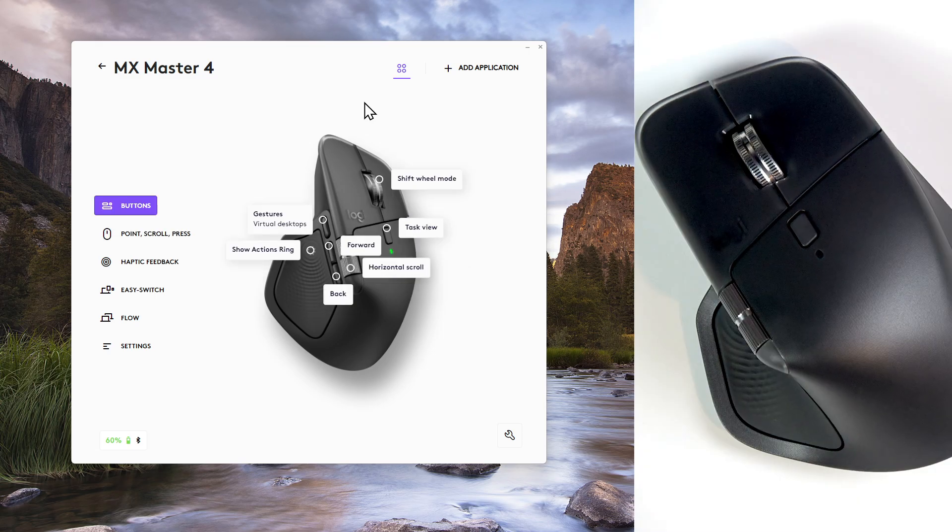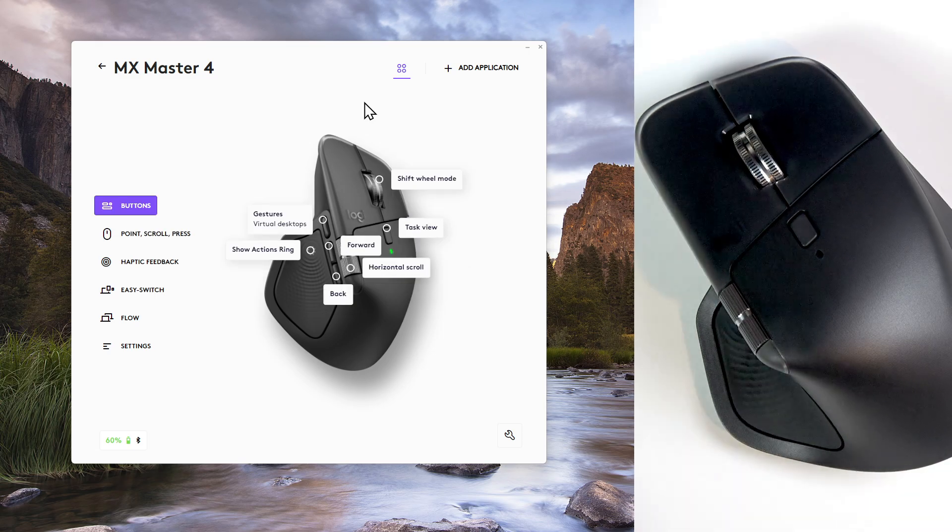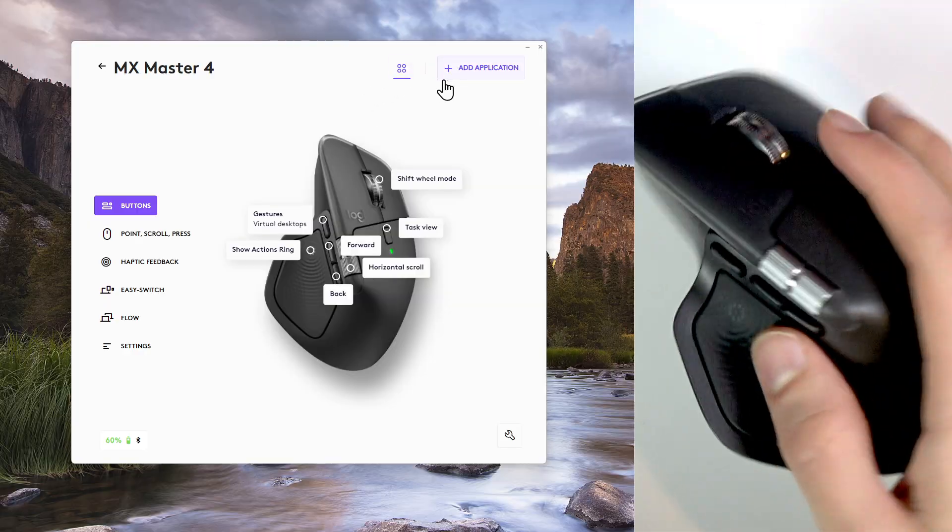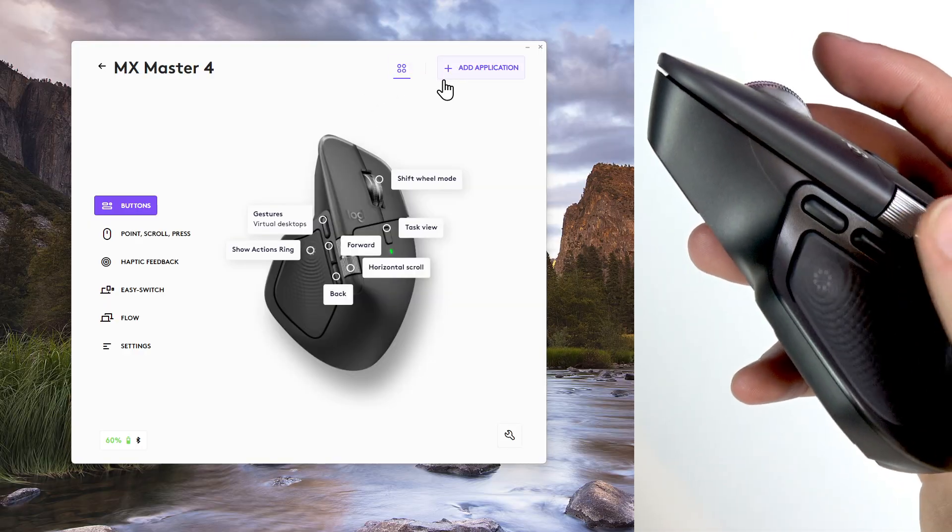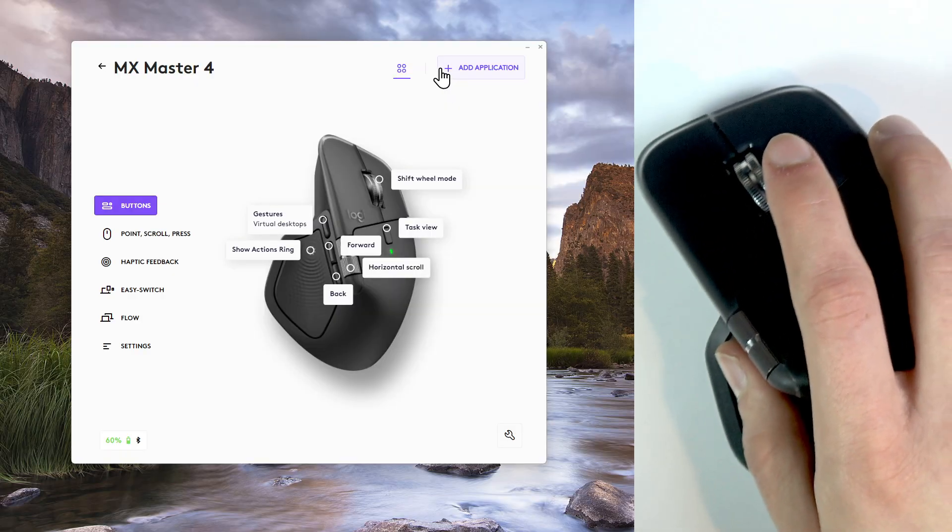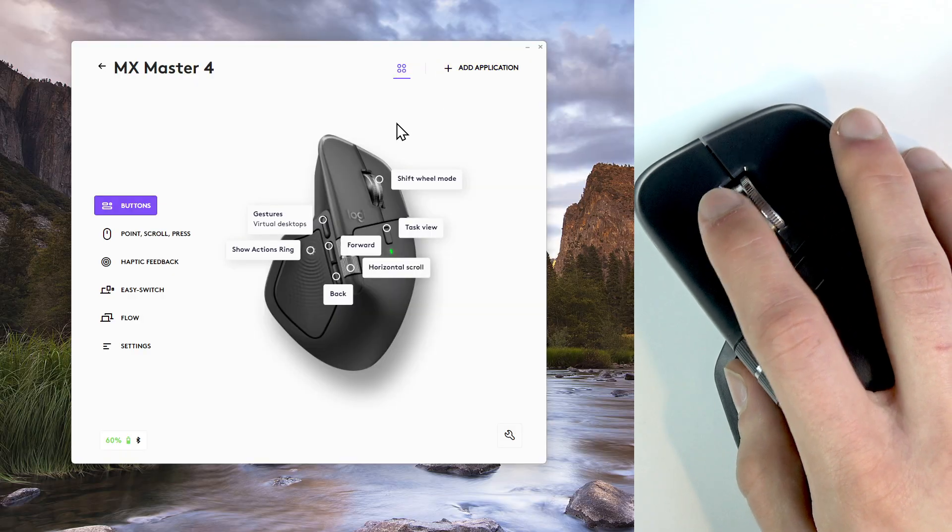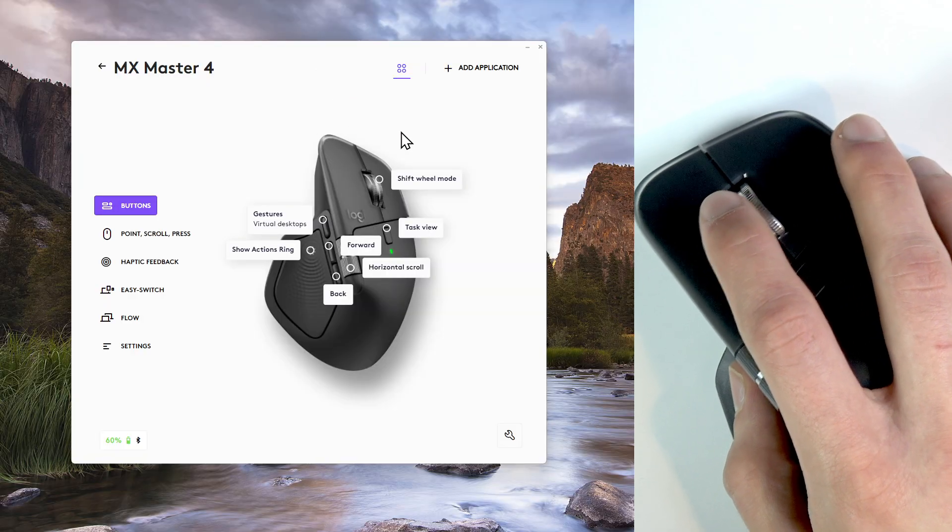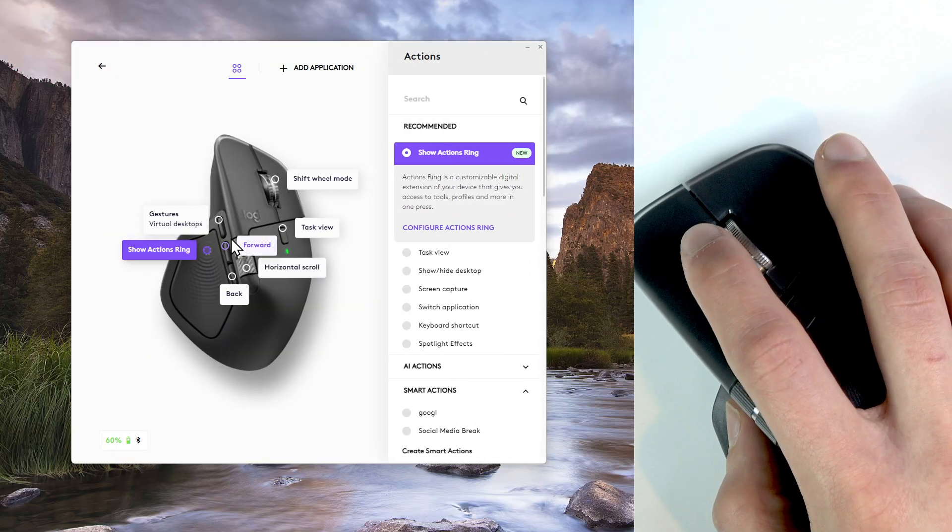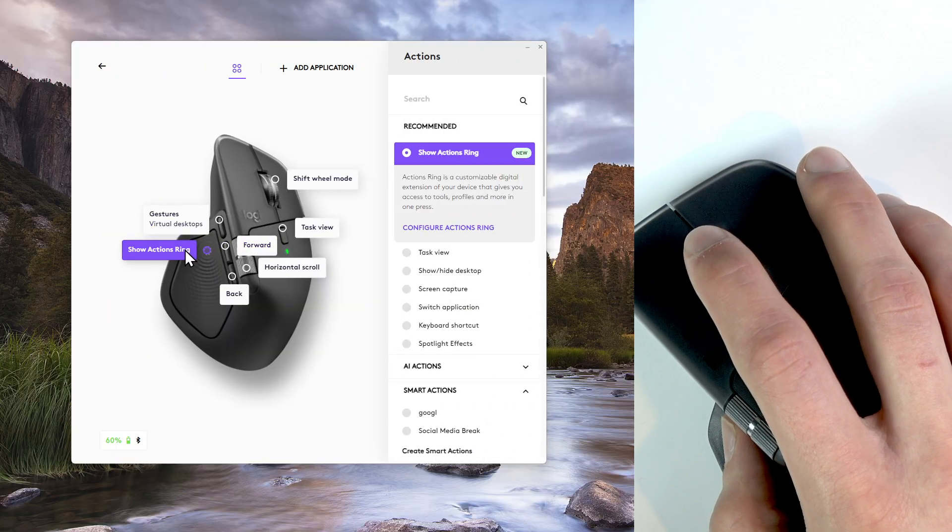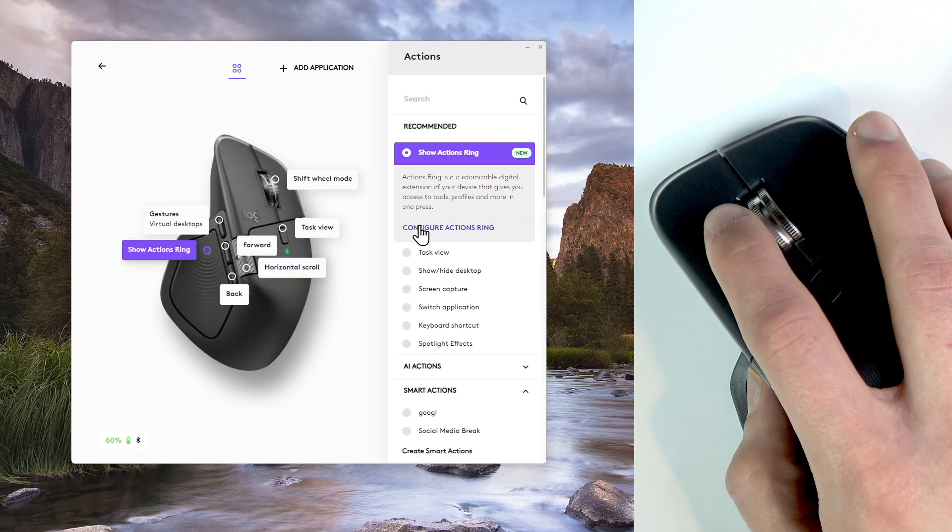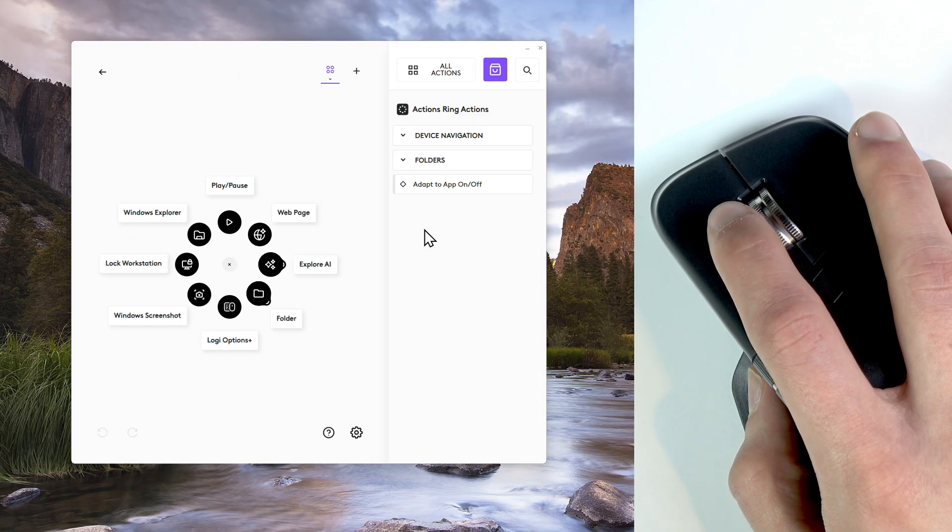The second feature is customizing the new action string. The ring like soft zone beside the thumb works as a programmable radio launcher. Within this application you can customize it by selecting it right here and then pressing configure action string.